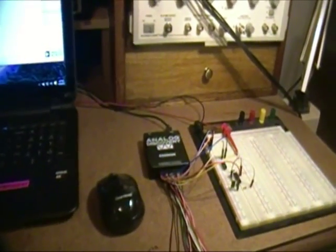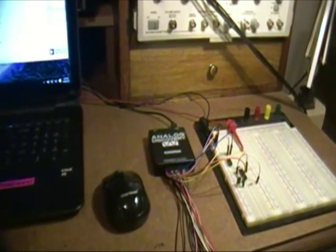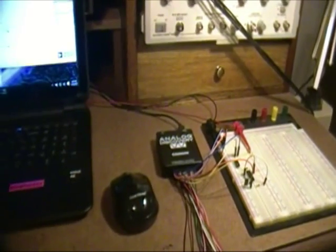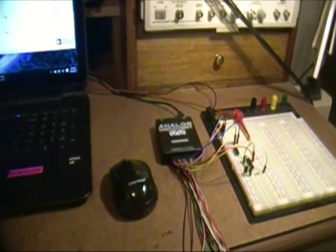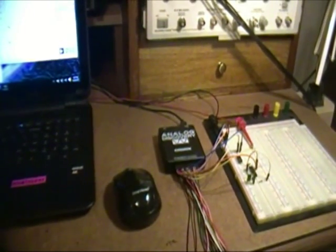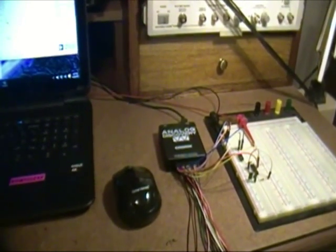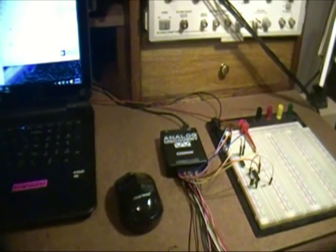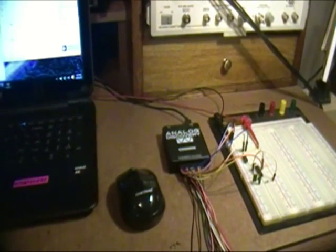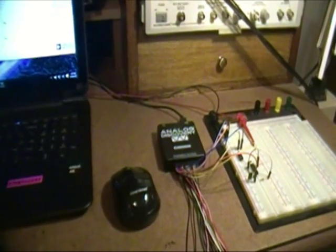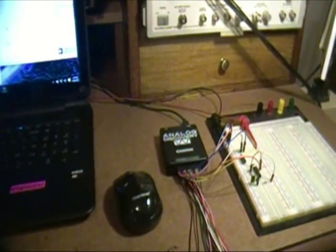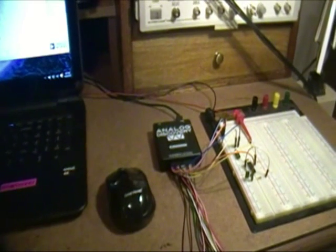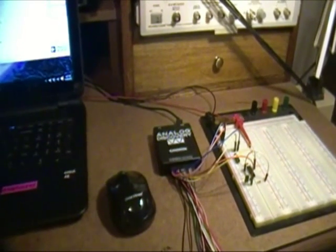At any rate, I hope you enjoyed this. I do intend to do some more. But for right now, this is really the proof of concept that the analog discovery is a viable tool for doing these kinds of electronic communication experiments.